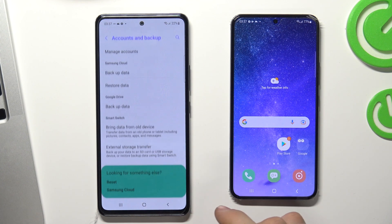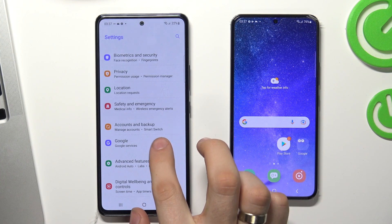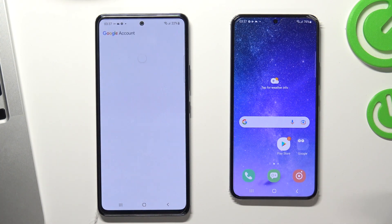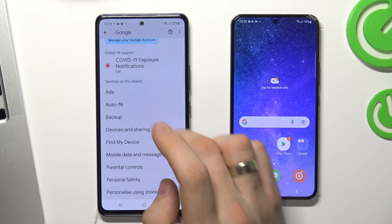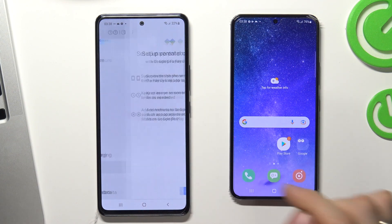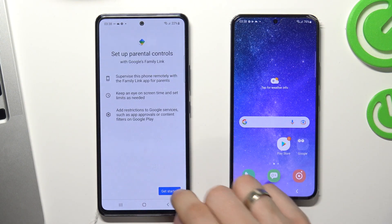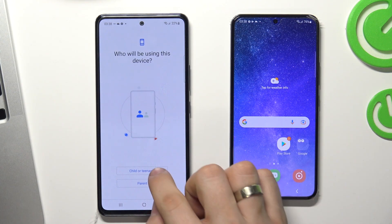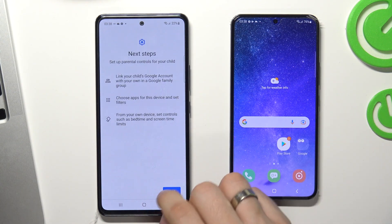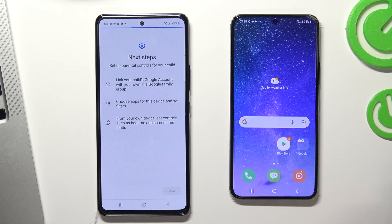Go back and choose Google on the Settings menu. Scroll down, choose Parental Controls, Get Started, Child or Teenager, then Next.